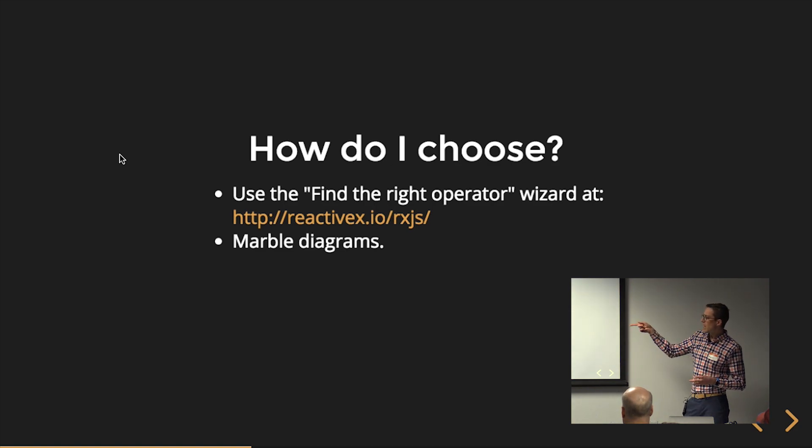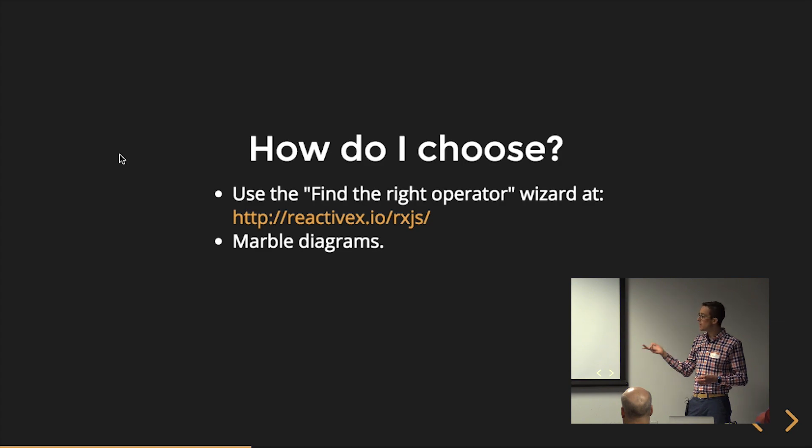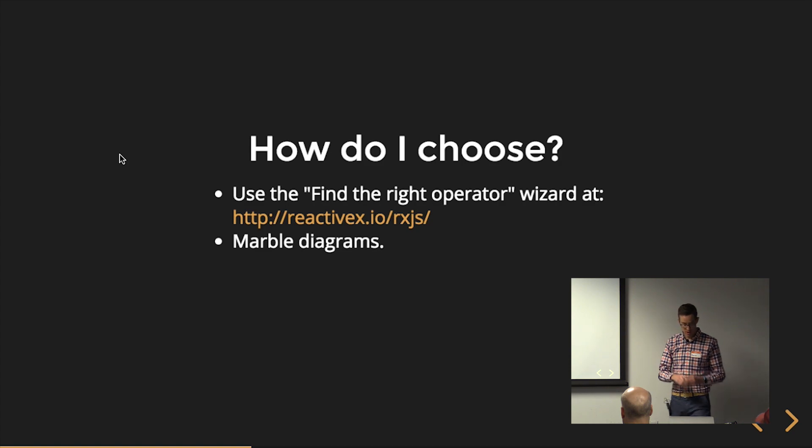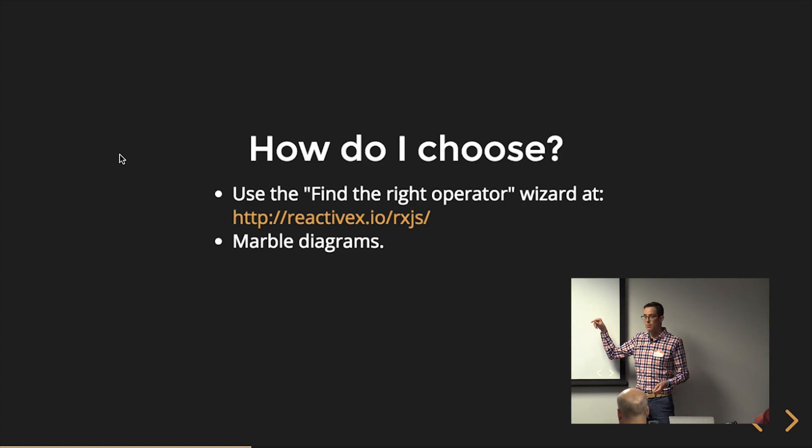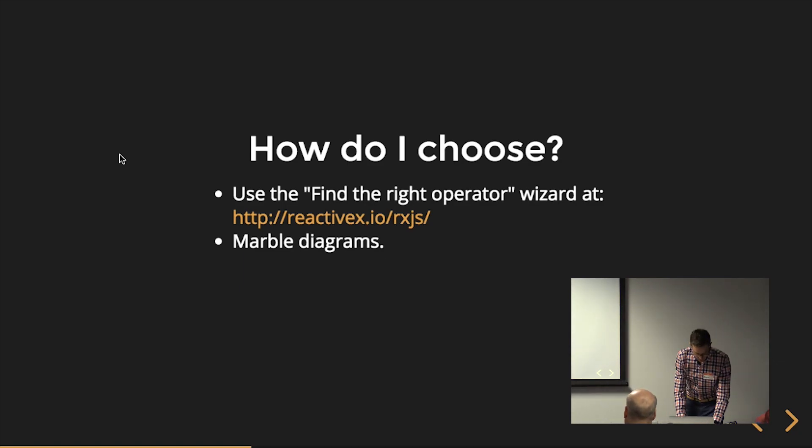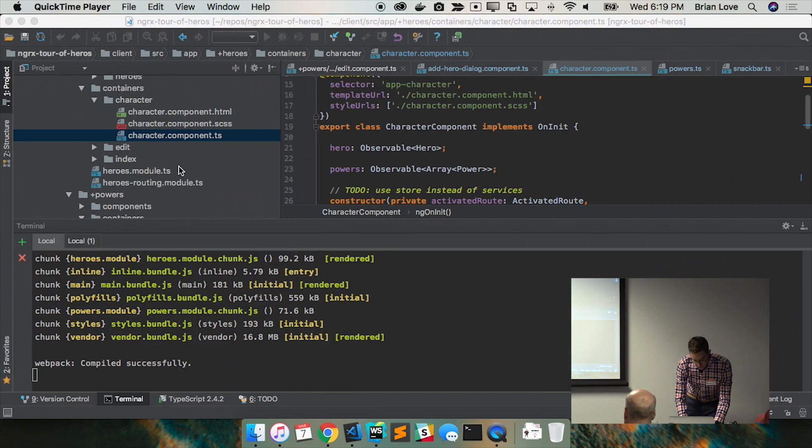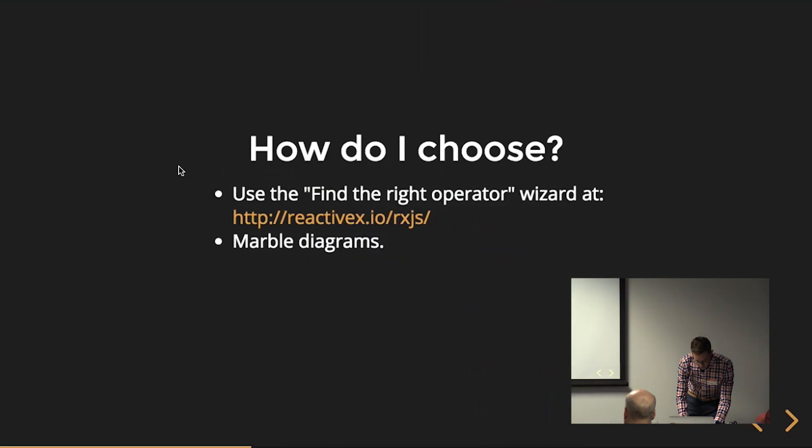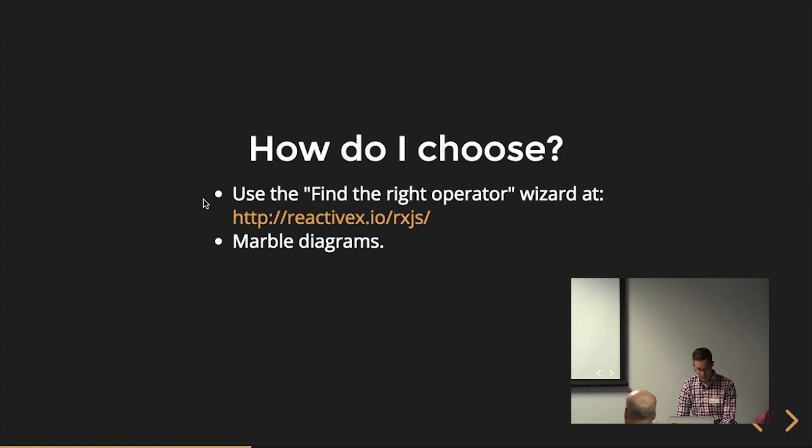This is actually, I didn't know about this until somebody did a talk I was watching on YouTube and they showed it. And I was like, no way, that's tucked in there. So if you actually go to the RxJS homepage, they have this wizard called find the right operator. Has anybody used it or heard of it? Let me just switch over real quick because I do think that'll be, I just want to show you where it is because it is kind of tucked in there.